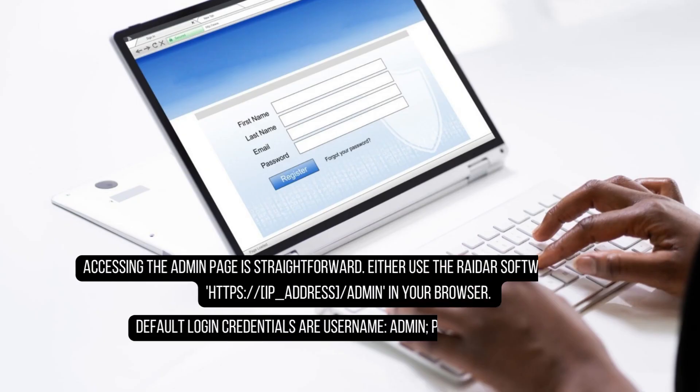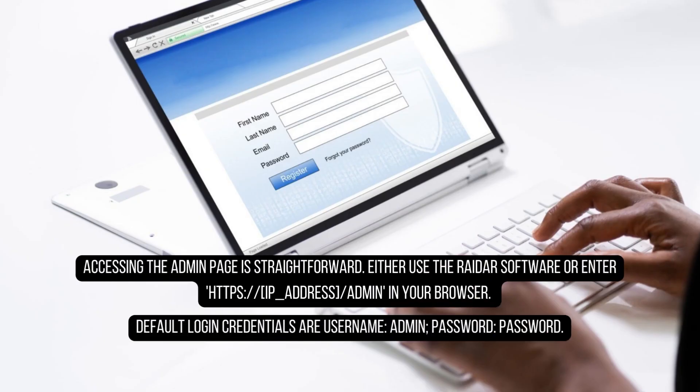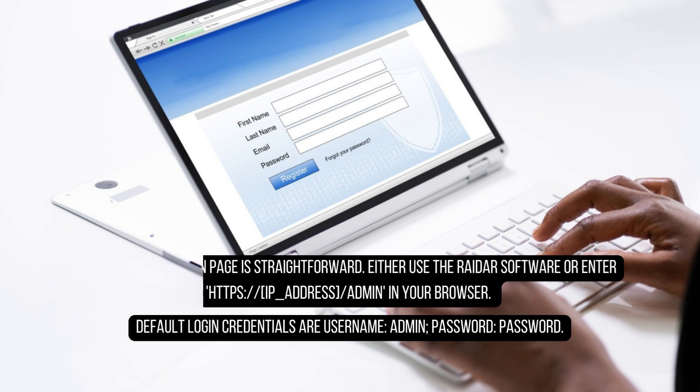Accessing the admin page is straightforward. Either use the RAIDar software or enter HTTP://[IP address] in your browser. Default login credentials are username: admin, password: password.